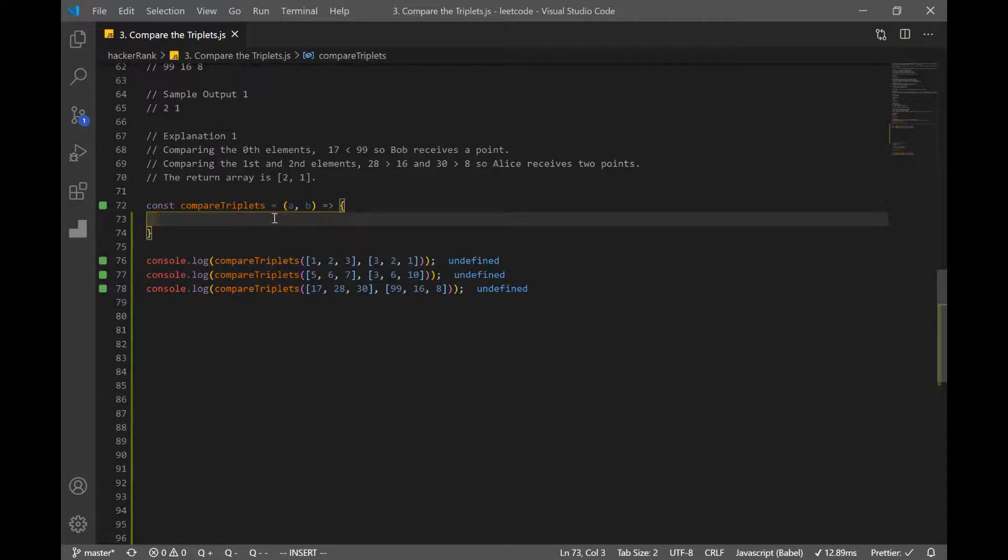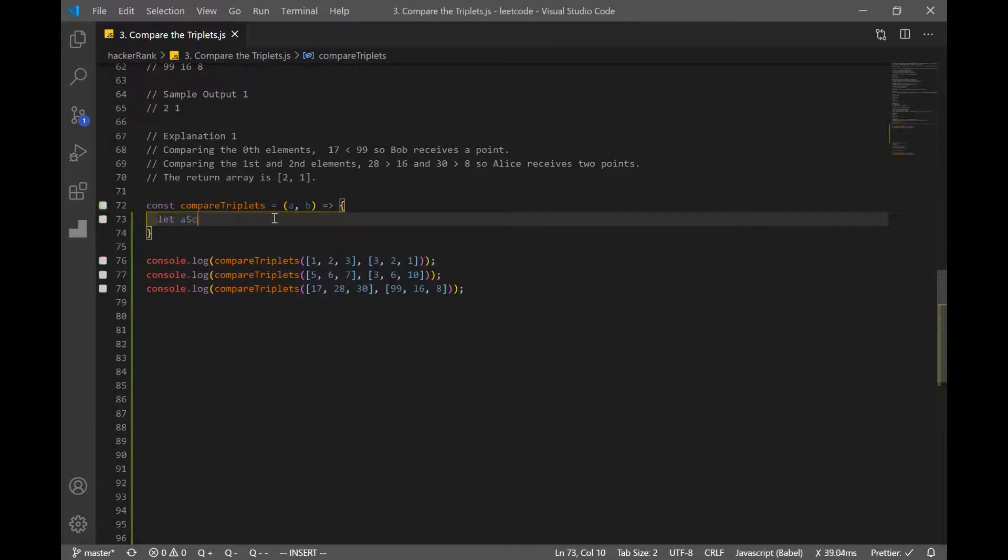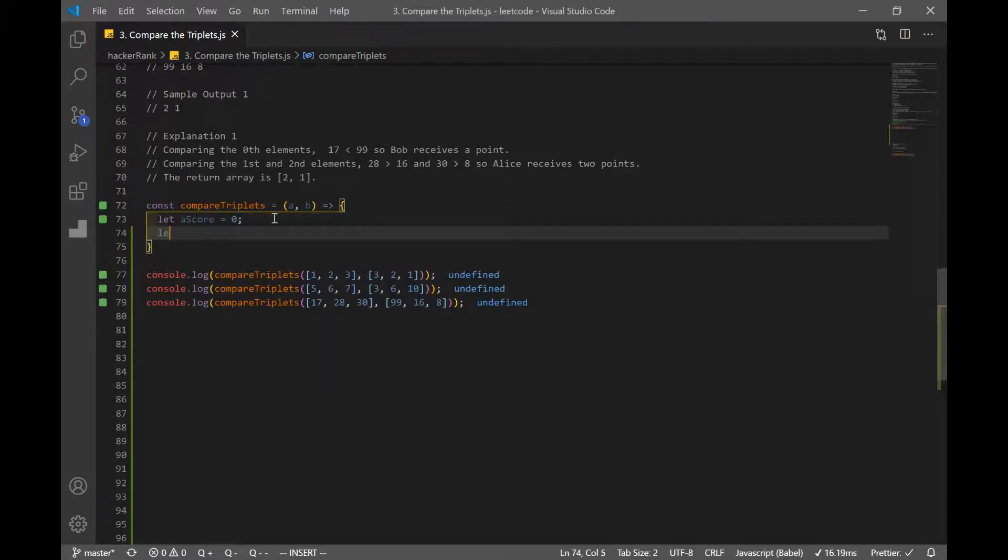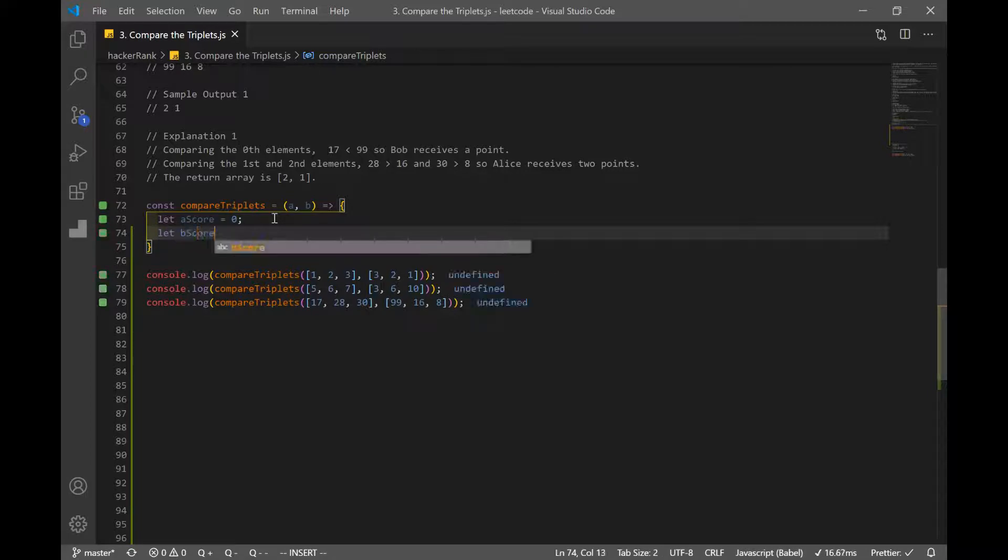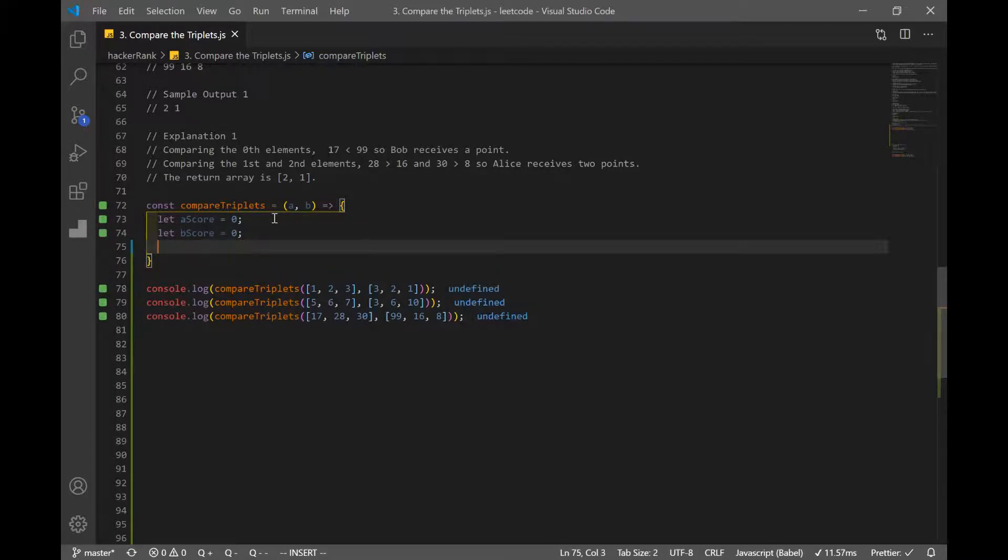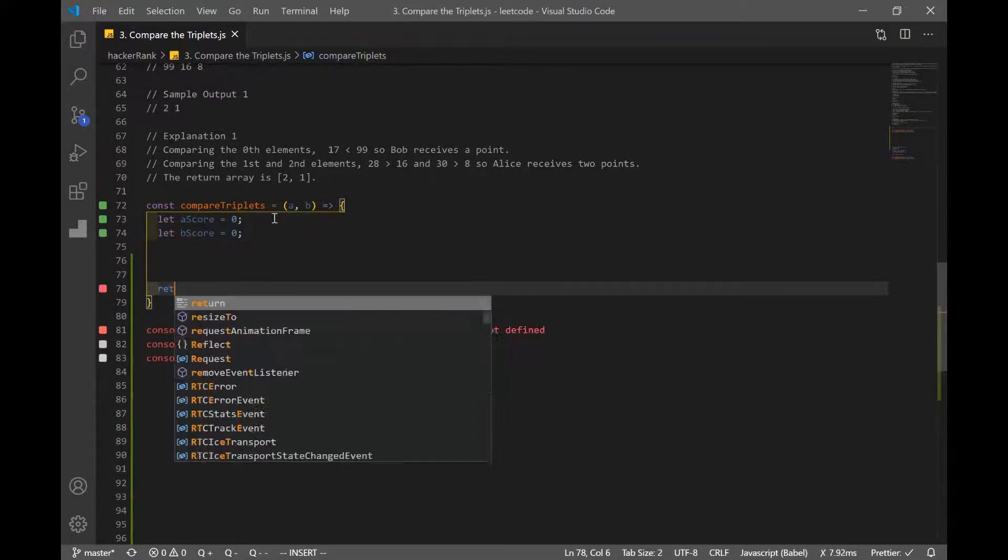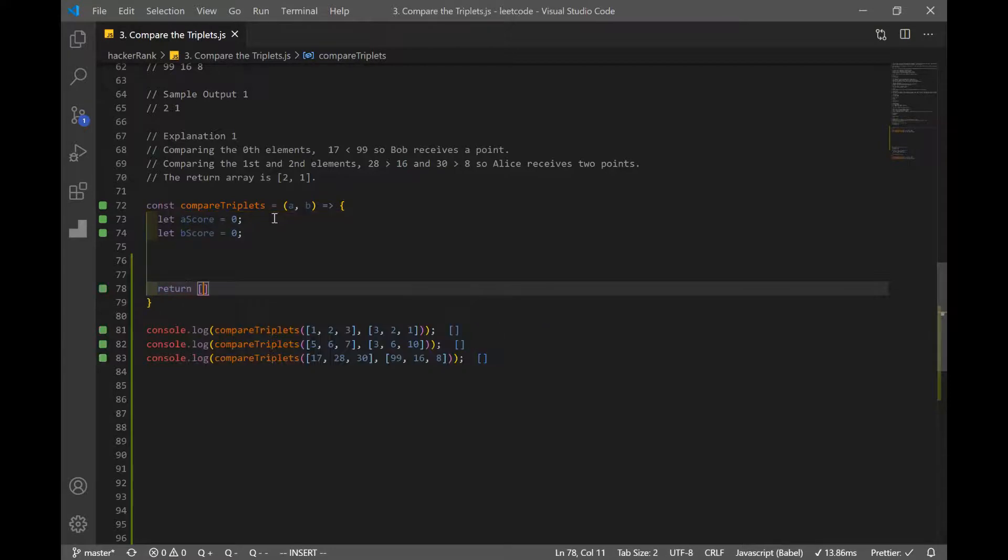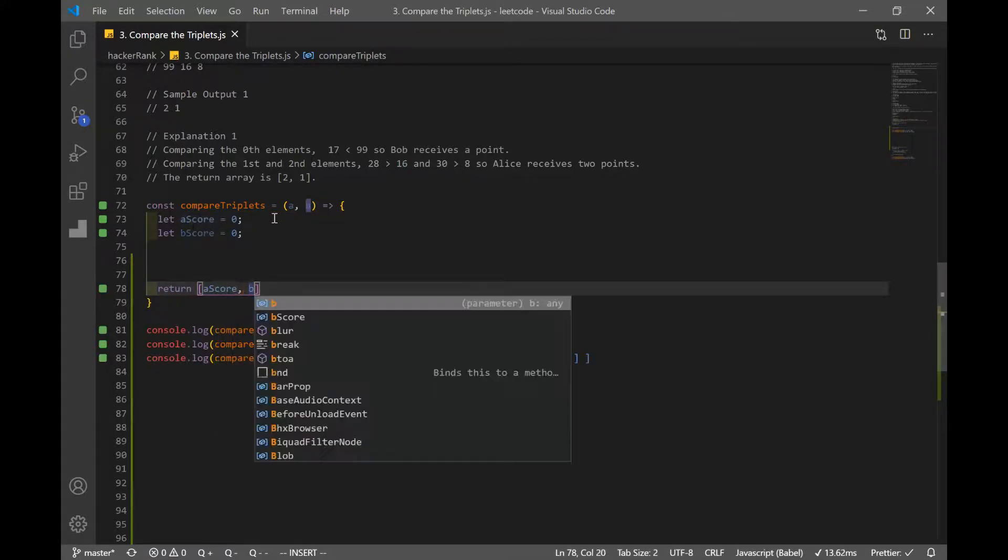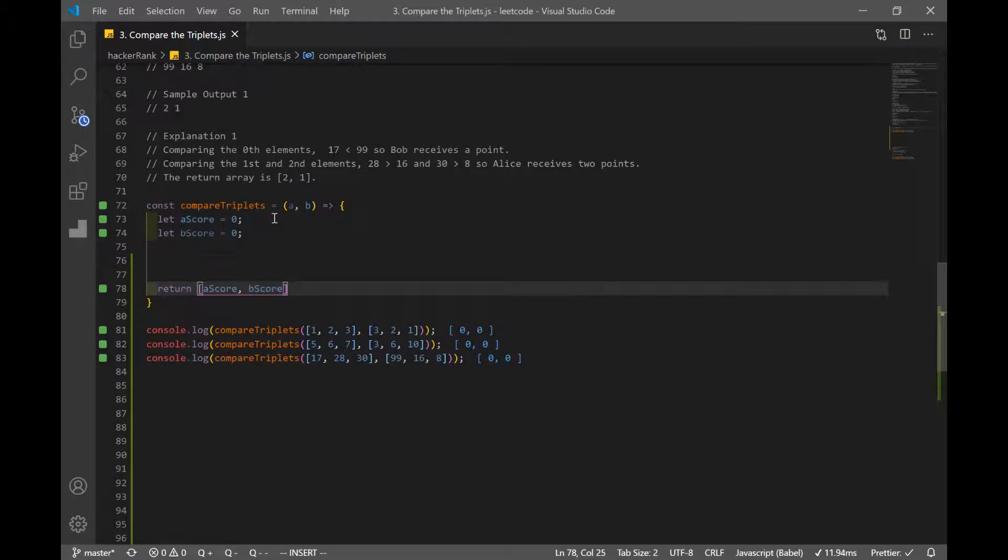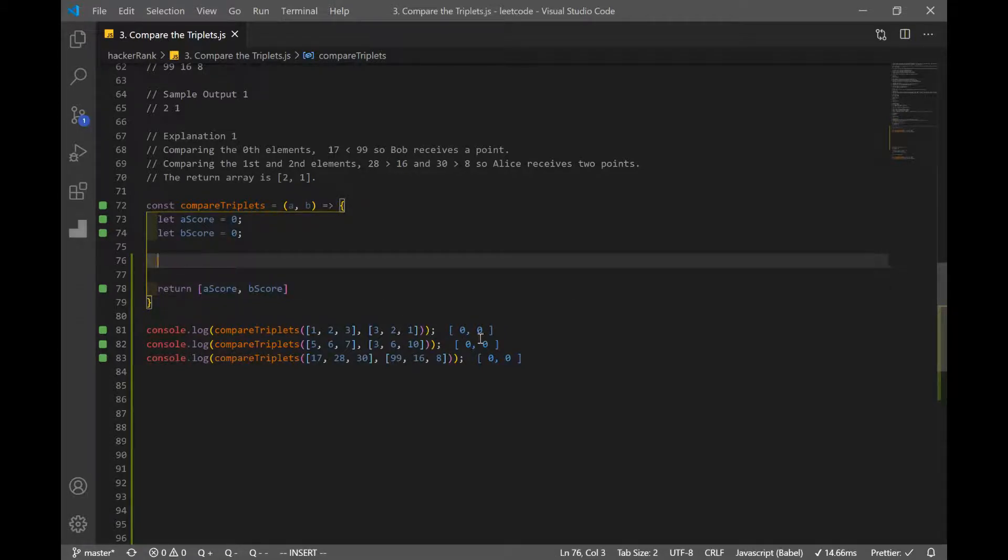What we're going to do is we want to declare two variables, one that stores Alice's score, and one that stores Bob's score. So let's make, I'll name it A score for Alice, and I'll set it to zero, and let's name it B score for Bob. And remember, we want to return our result in an array, and Alice's score comes first, and next is going to be Bob's score. So that's how we're going to return our result. And right now, it's just going to be set to zero, because we didn't compare any of the numbers yet.